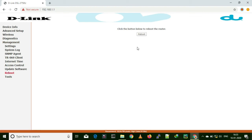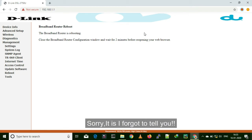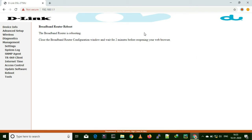Now you just need to reboot your device. If you are using an internet service provider who is providing internet based on MAC binding, please contact your internet service provider before starting this process and ask them to remove the MAC binding for some time. Inform them that you are going to change the router, so please disable MAC binding temporarily. Once you change the router, you can set the MAC binding to that new router.